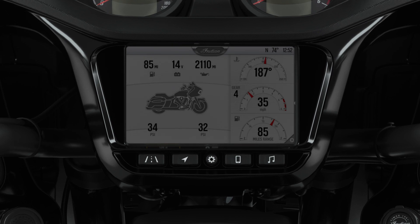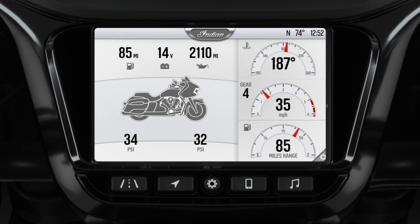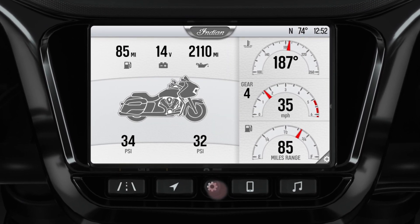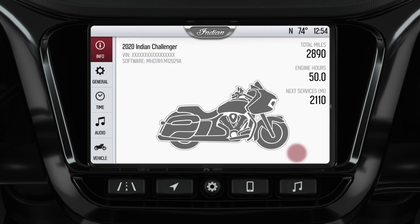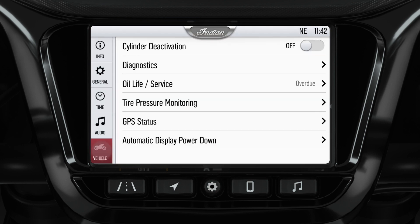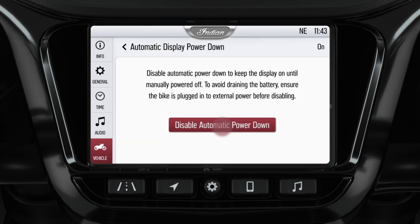Power on your Ride Command display. From the Home screen, click the Center Settings button. Select All Settings. Select the Vehicle tab on the left-hand side. Select the Automatic Display Power Down button and turn it off.